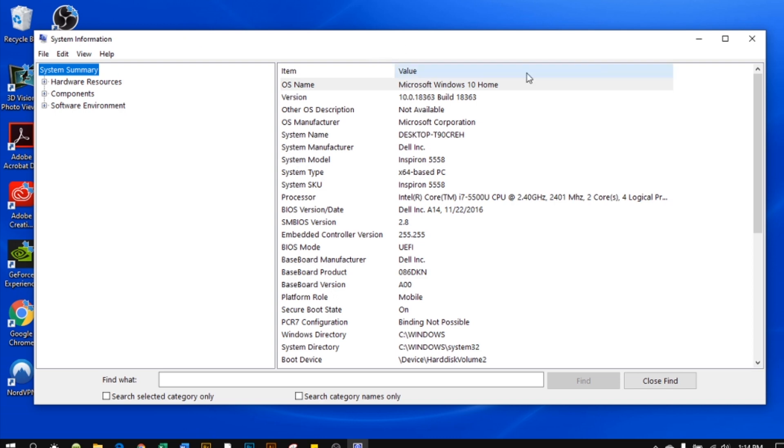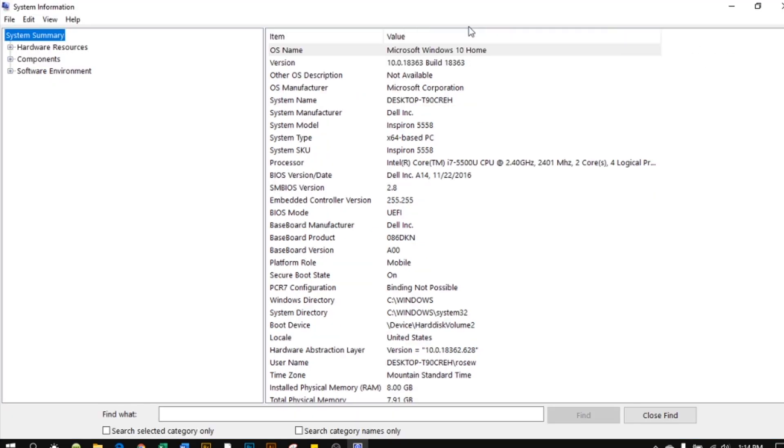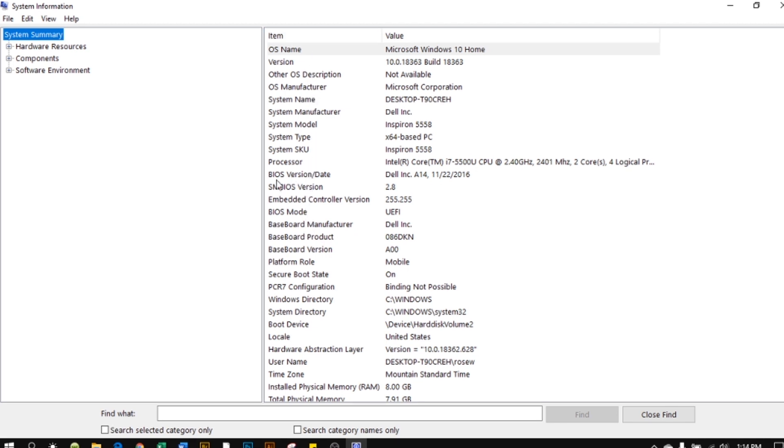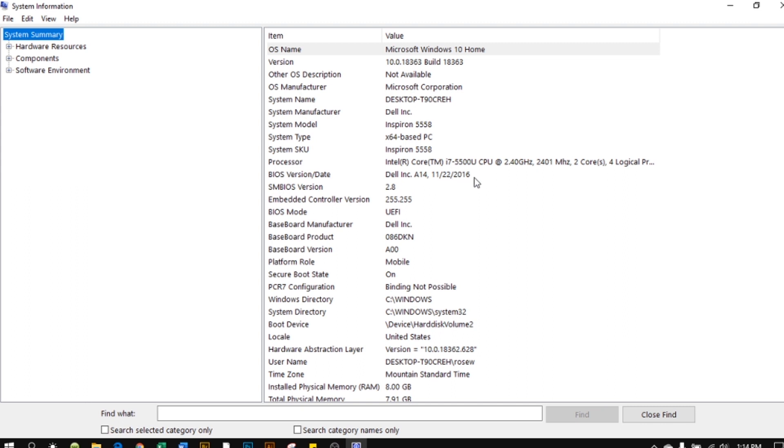After that, the System Information window pops up. Hover your mouse over and come down here to BIOS version/date. Then to the right here, Dell Inc. A14, 11/22/2016.